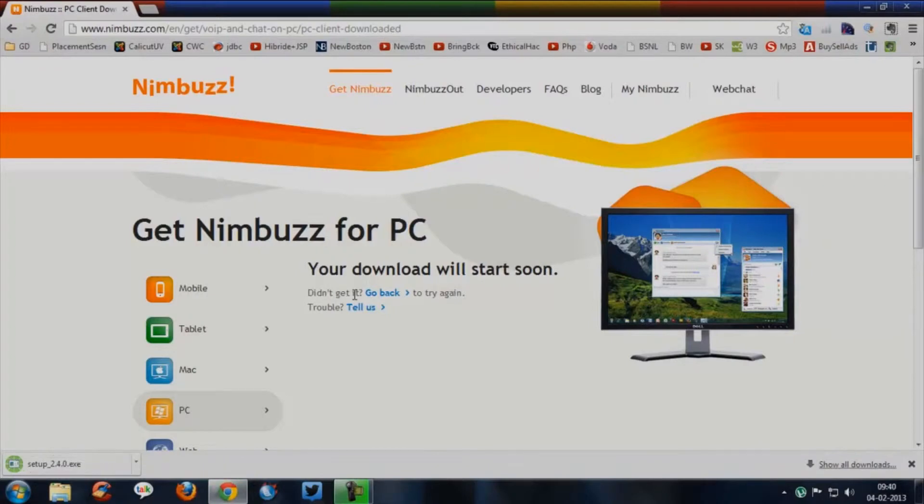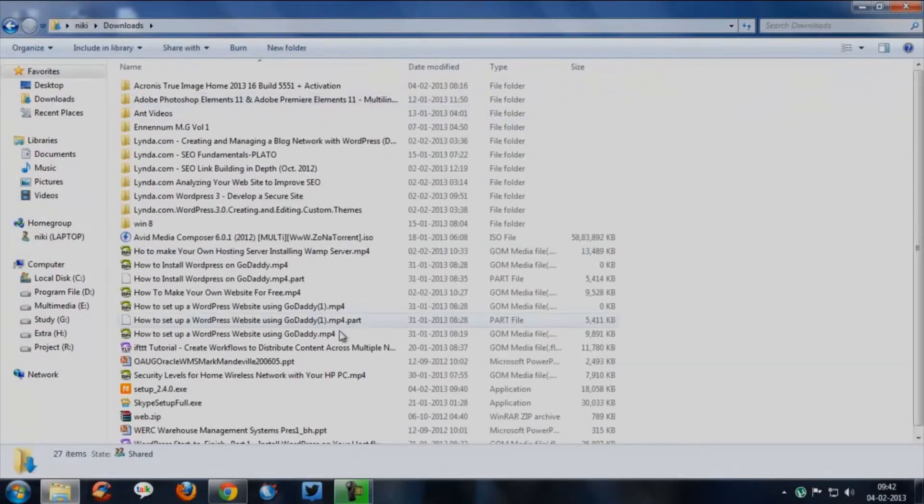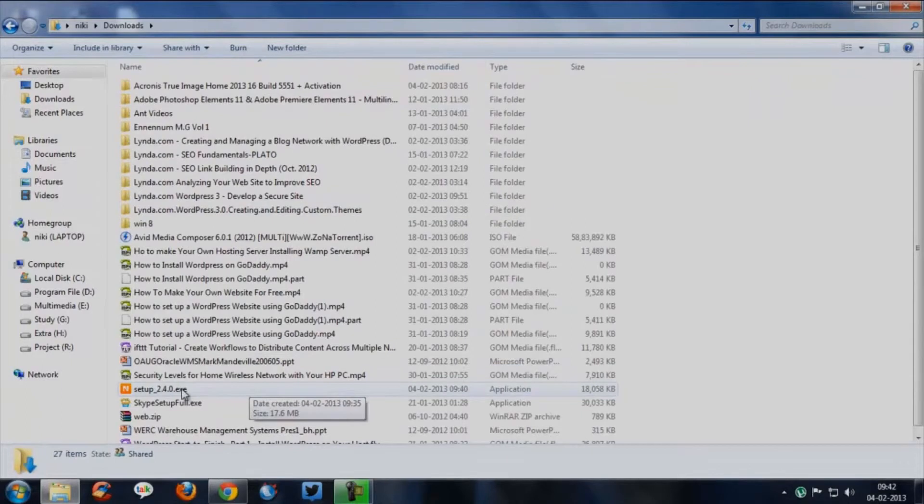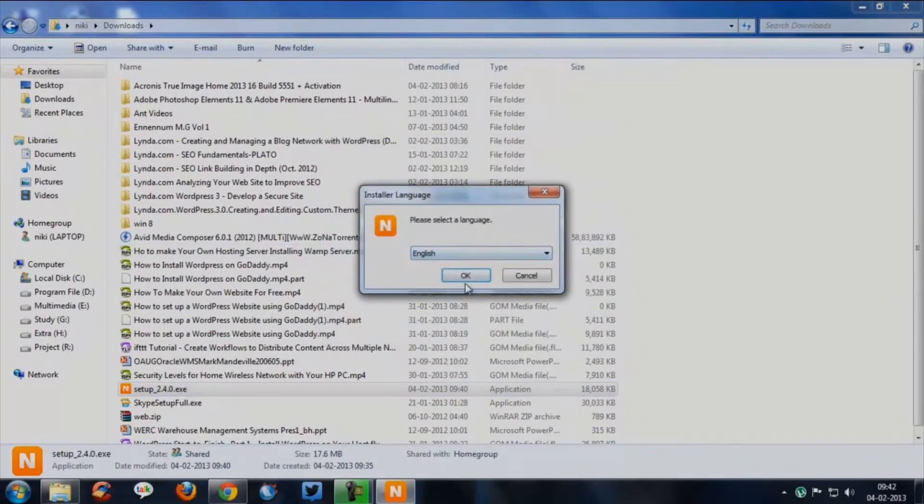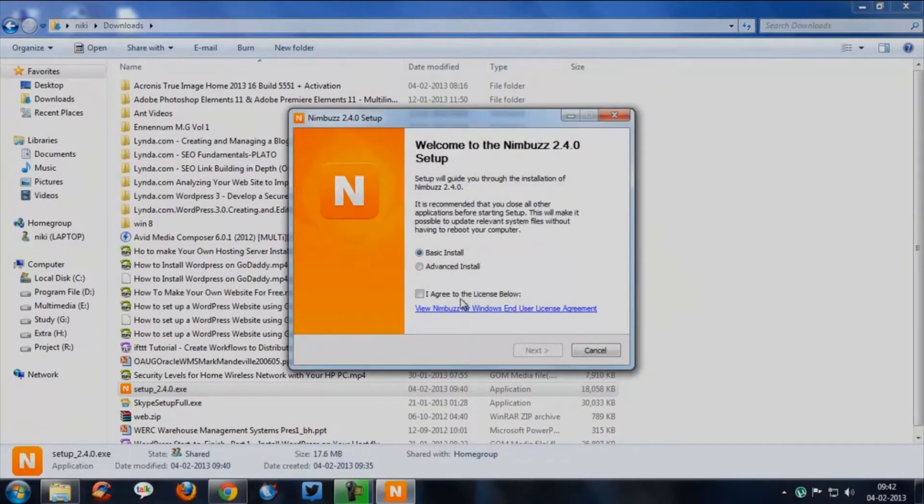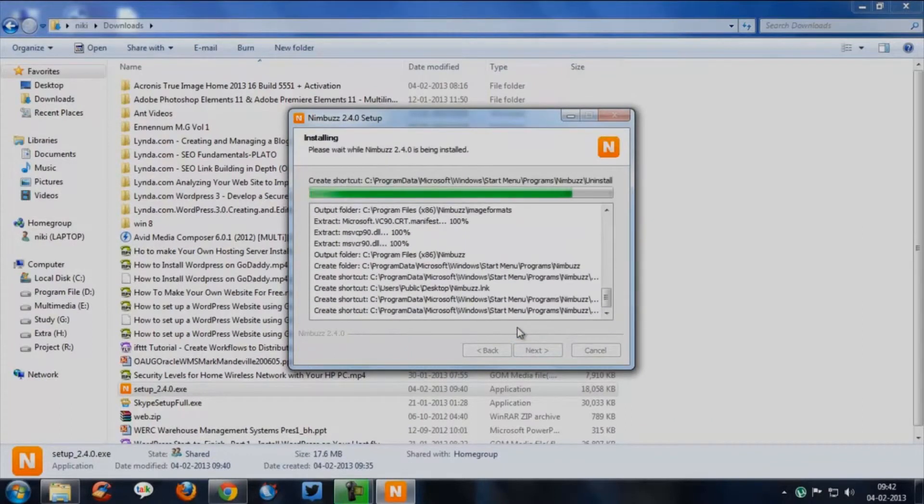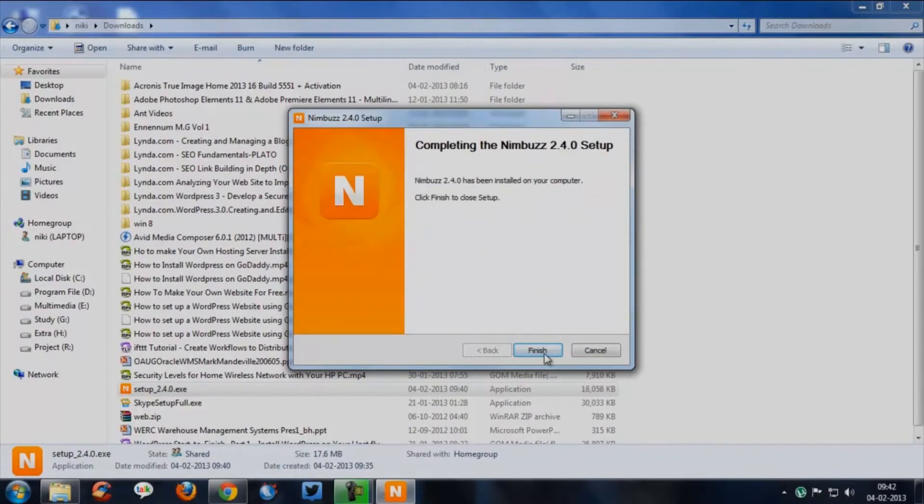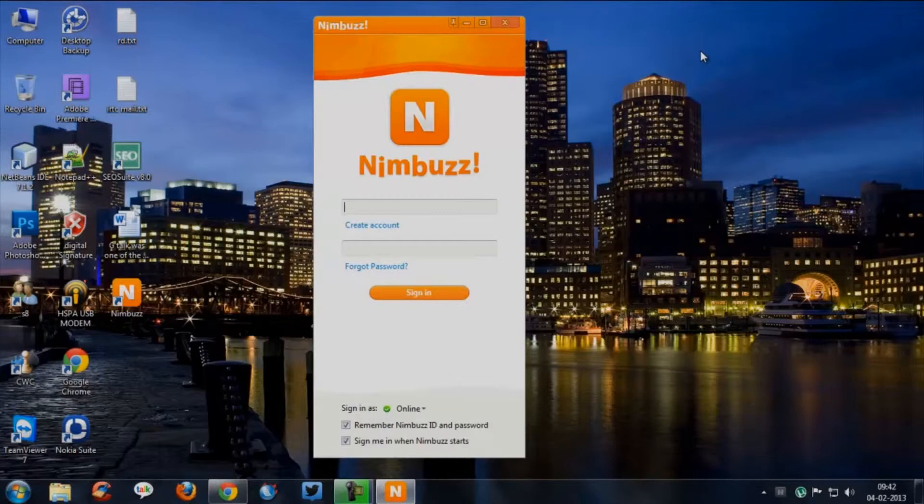Once the download finishes, go to the download location and double click the file that you downloaded. It will open the installation wizard. The Nimbus installation is very similar to any other software. Once you finish installation the application will automatically start running.